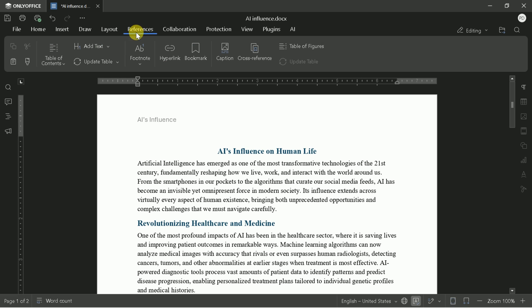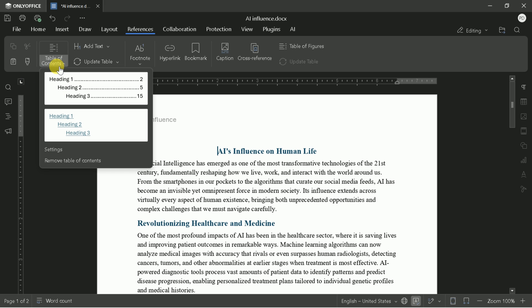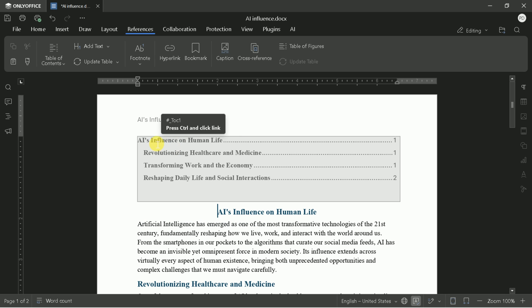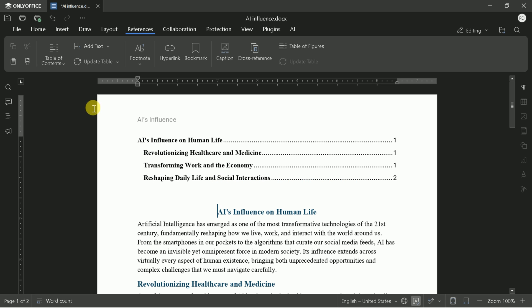The References tab is where OnlyOffice truly stands out for academic and professional work. Creating a table of contents is as simple as setting your heading levels and choosing a style. With one click, your table of contents is generated and automatically updates as you edit your document. A huge time saver.